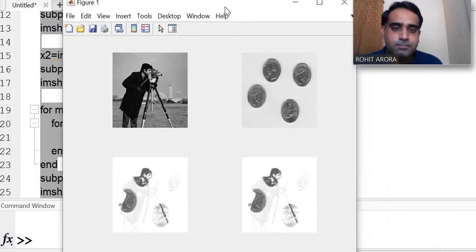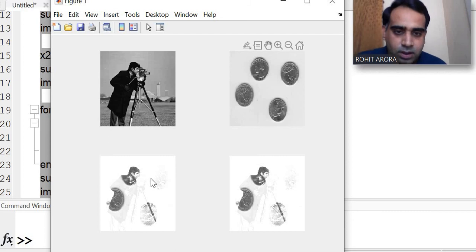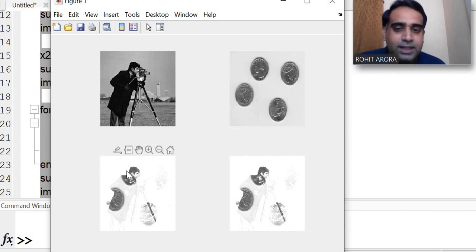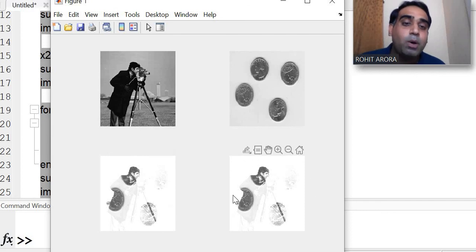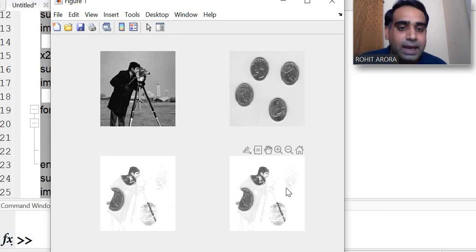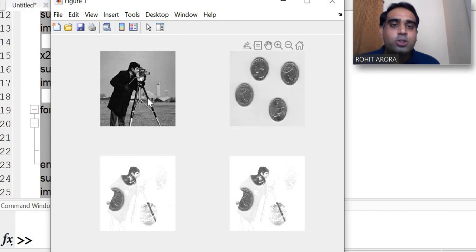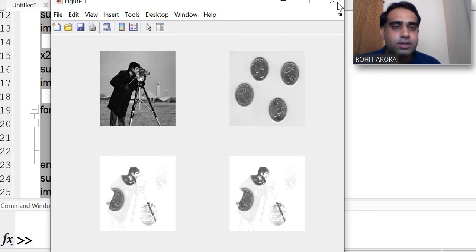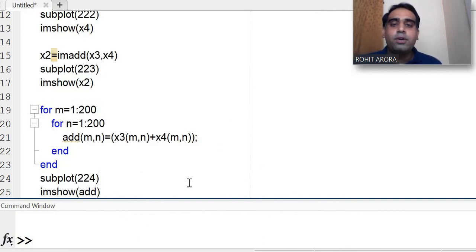Now the output is correct. You can see the result — on the third position is the addition done by the im add command, and on the fourth position is the addition done pixel by pixel. Both methods successfully add the two images. This is the function of addition of two images.